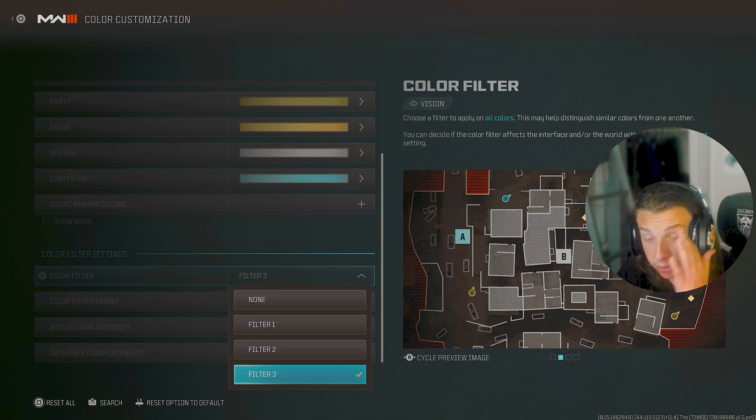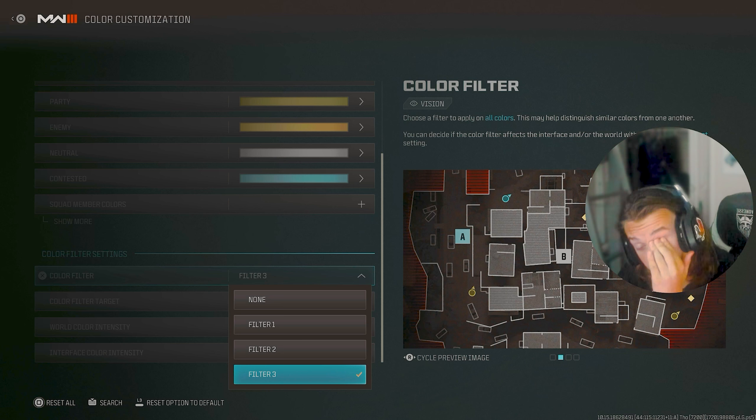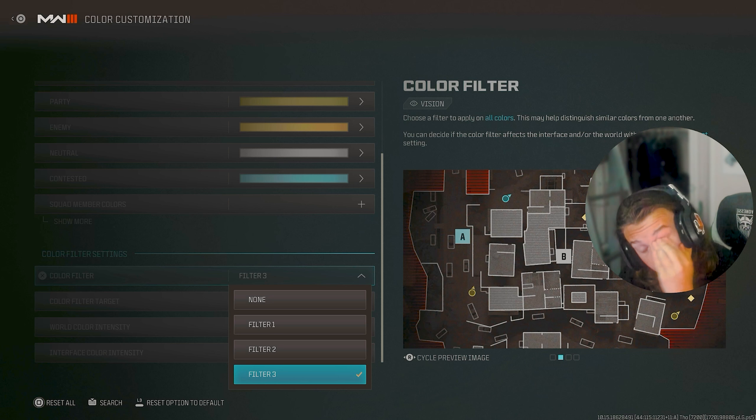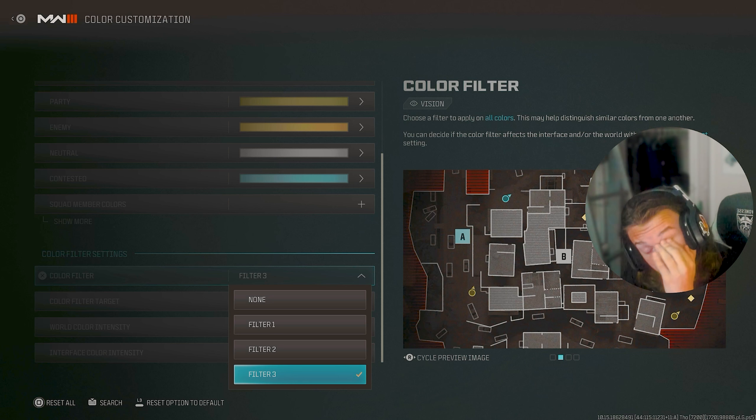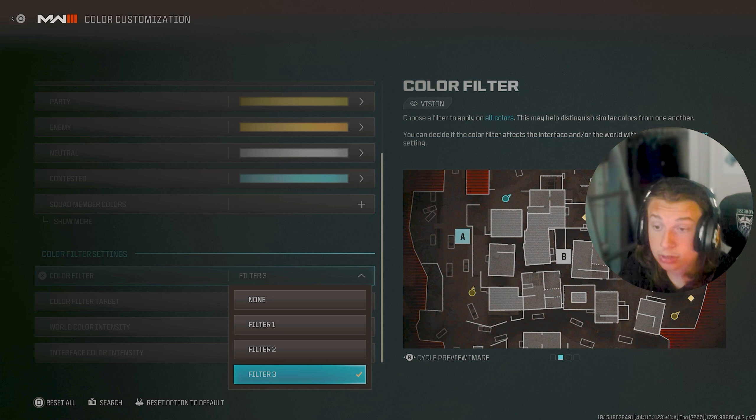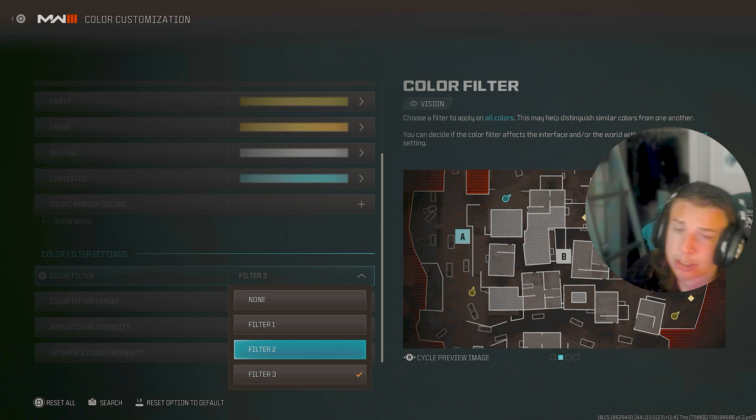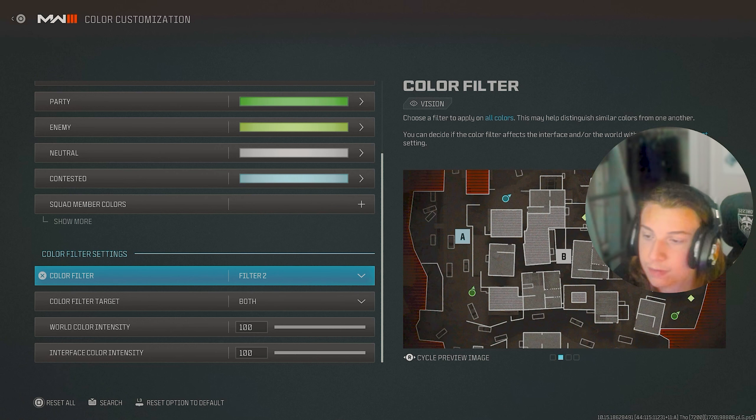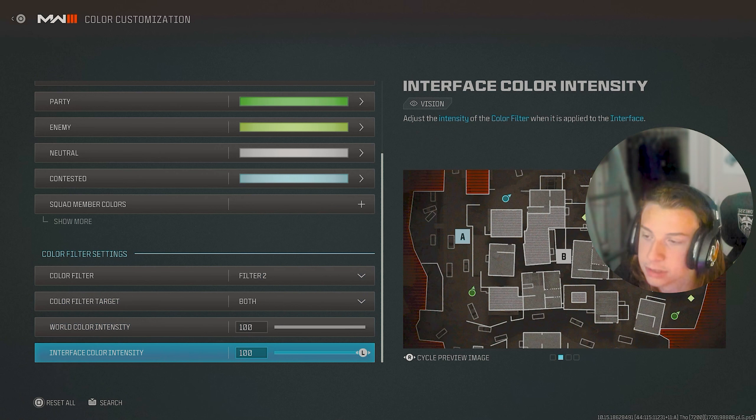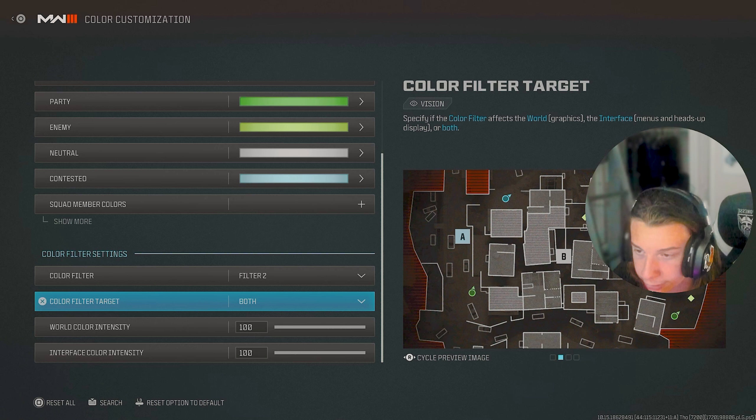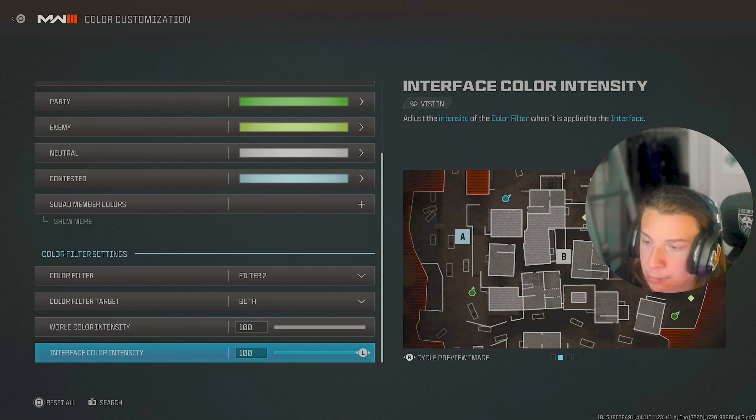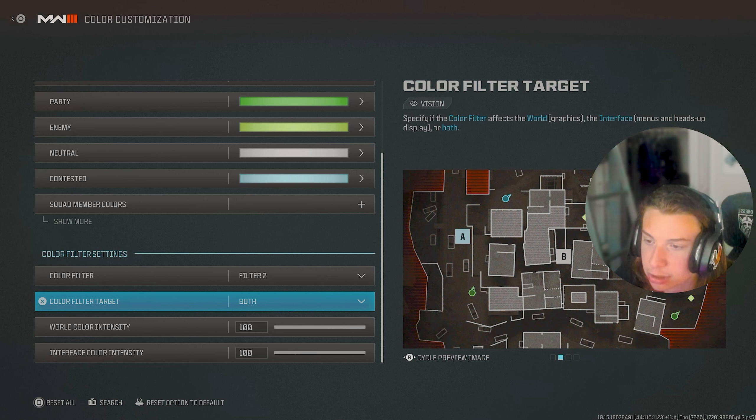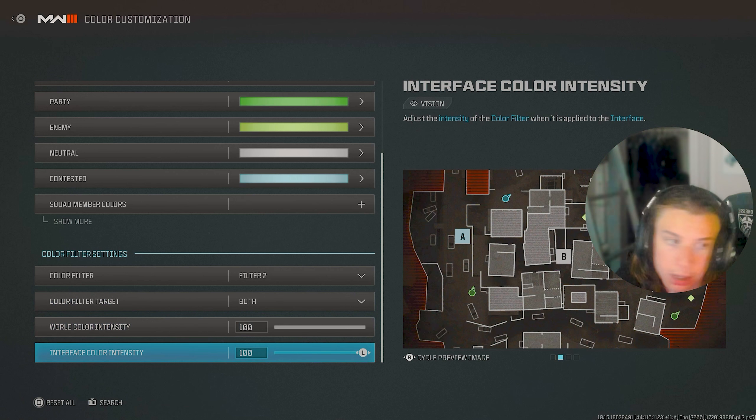Filter three provides like a better map clarity on the mini map, but it's kind of hard to see enemies. So I've kind of stuck with filter two for the most part, but filter two is the best for saturation and color. Just make sure your color filter target and both your intensities are on both. And then a hundred hundred